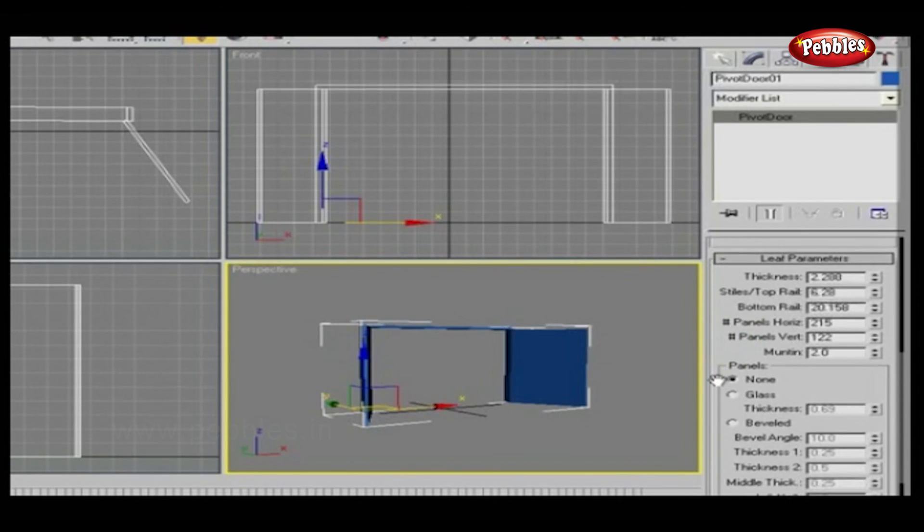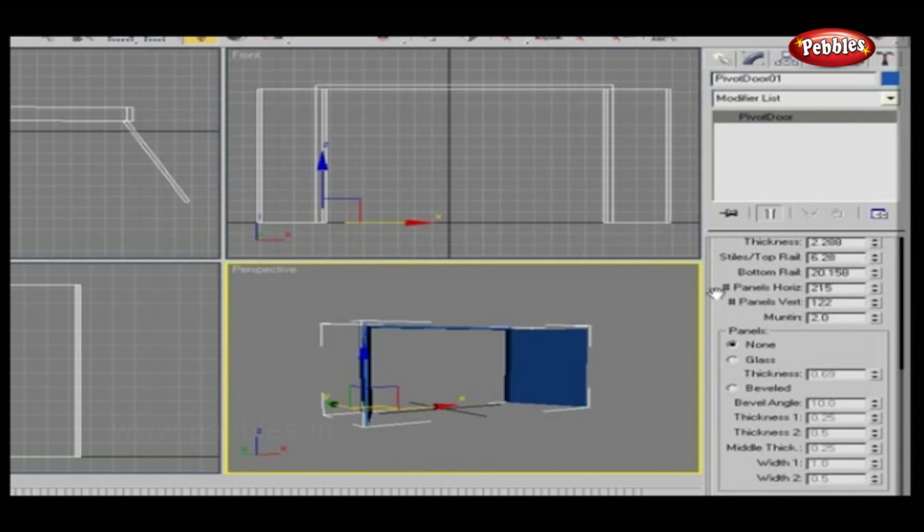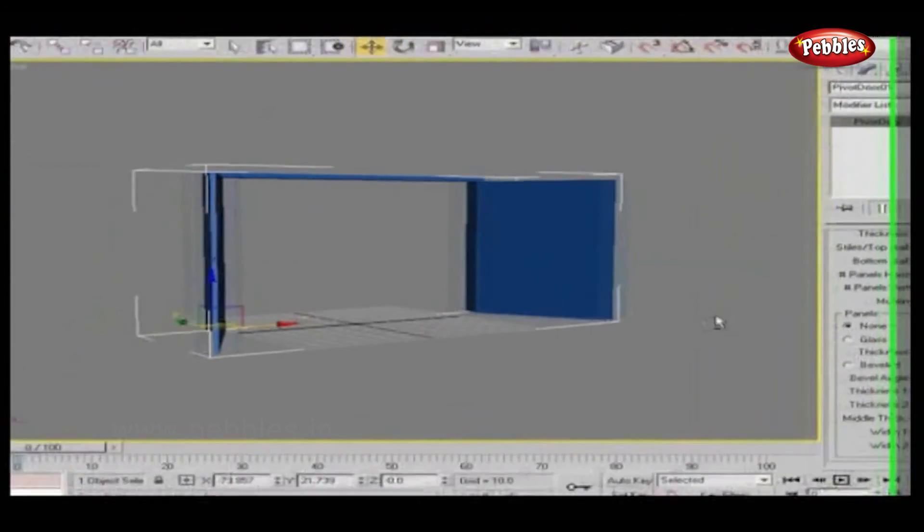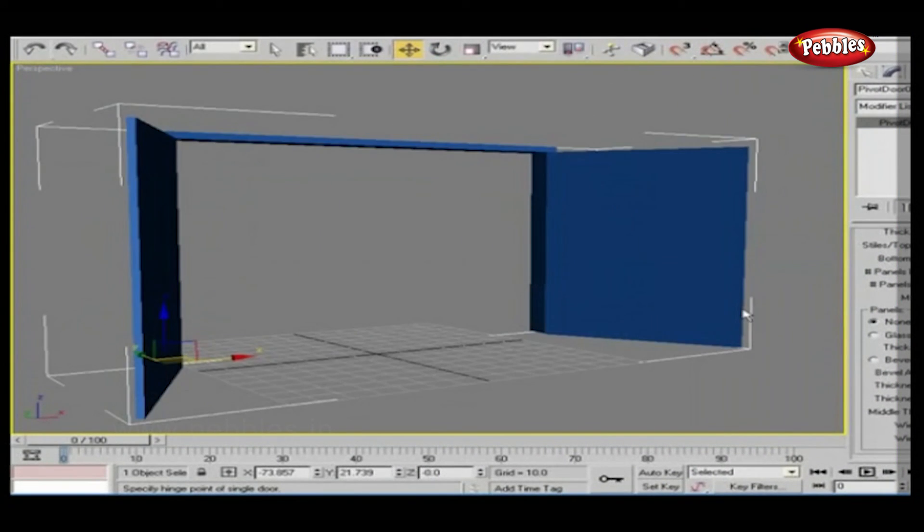For bifold doors and sliding doors, the same procedure can be followed. Try other doors as well and use them in your architectural models.